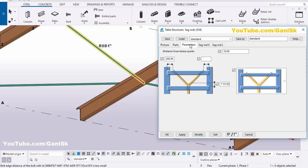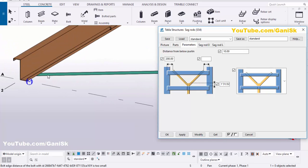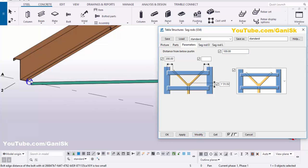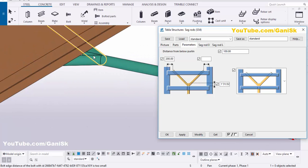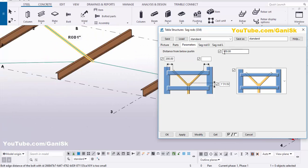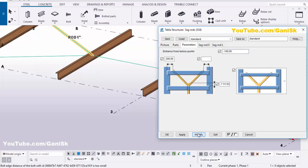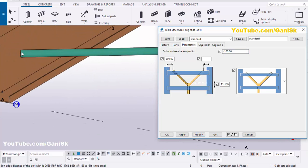Now go to the Parameters tab. In Parameters you can adjust the placement of this sag rod. For example, we're going to place this sag rod at the middle of this purlin. From bottom to sag rod distance, enter 100 millimeters — these units are metric, so enter in millimeters. Click Modify to see the result. You can see it's going in the downward direction, so we need to enter a negative value. Click Modify — you can see now the sag rod is at the middle of the purlin.